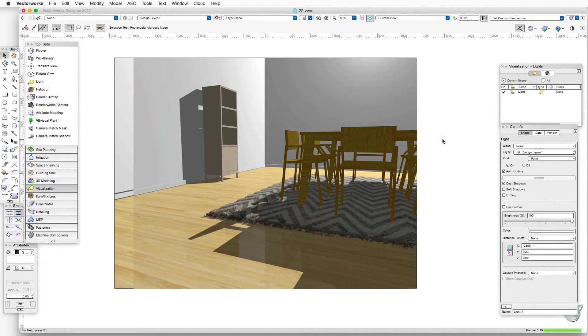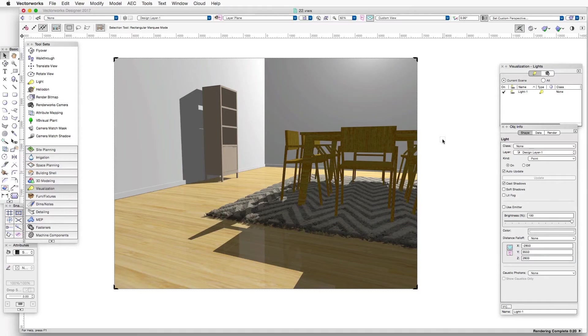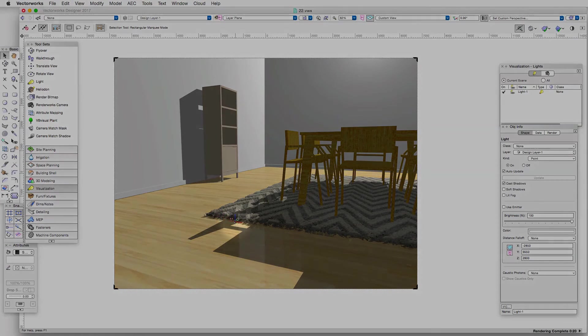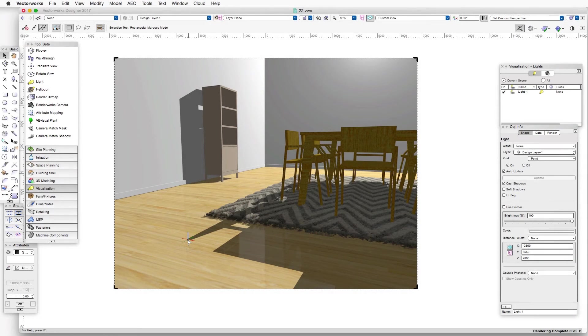And you can see that without soft shadows selected, the shadows are pretty hard edged all the way down and up to the farthest point away from the object that's casting the shadows.